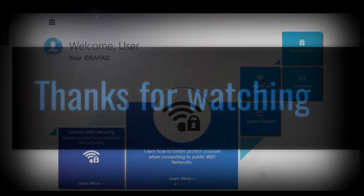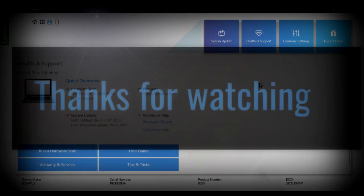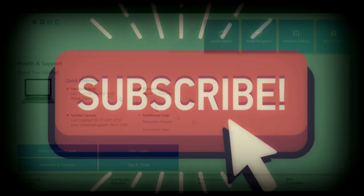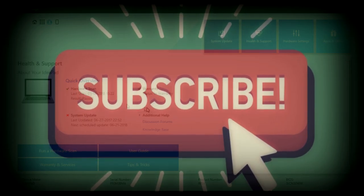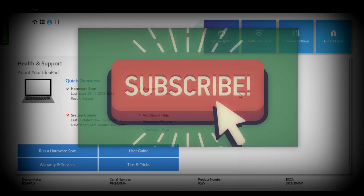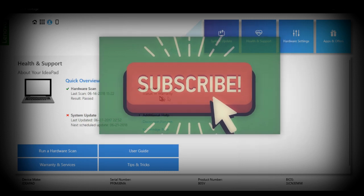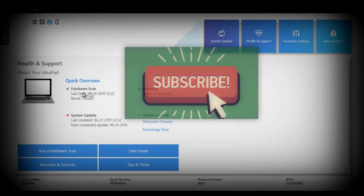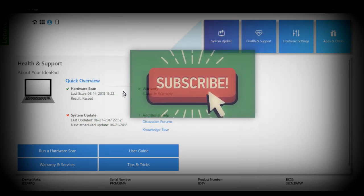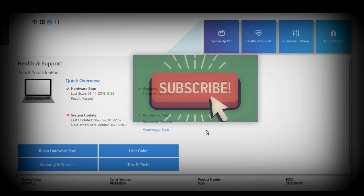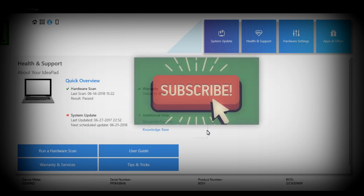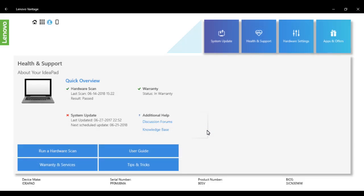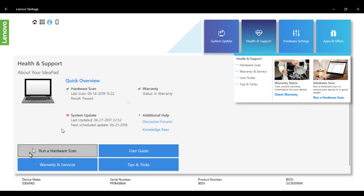Let me show you the health and support page. From there, you can check what critical updates you're missing, check the warranty status, and run a hardware scan. So before approaching the service center, you can easily identify what exactly the issue is with your system and try to troubleshoot it at your own level.